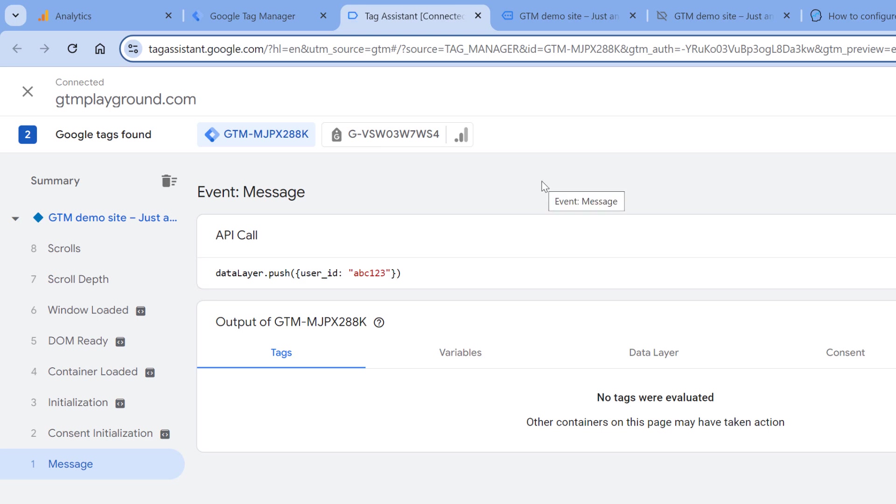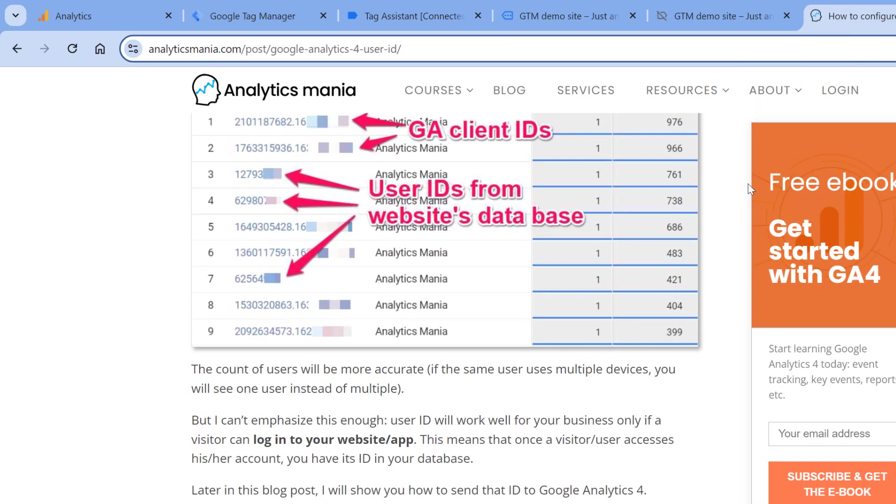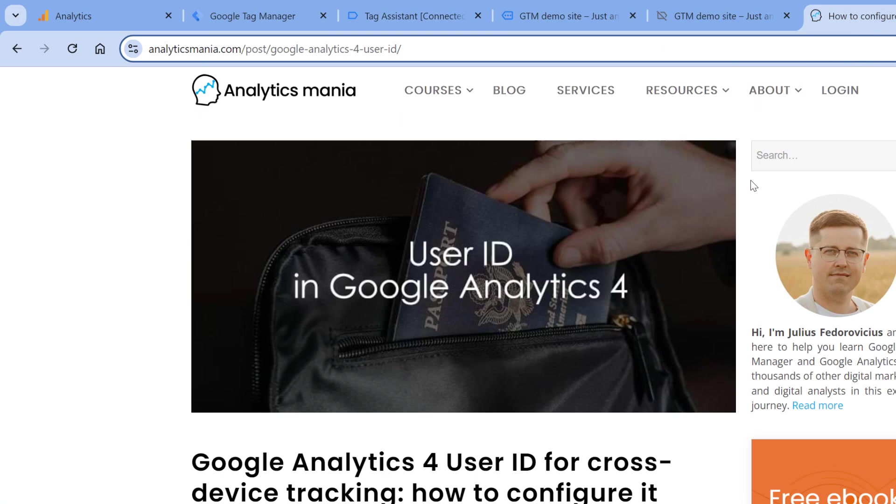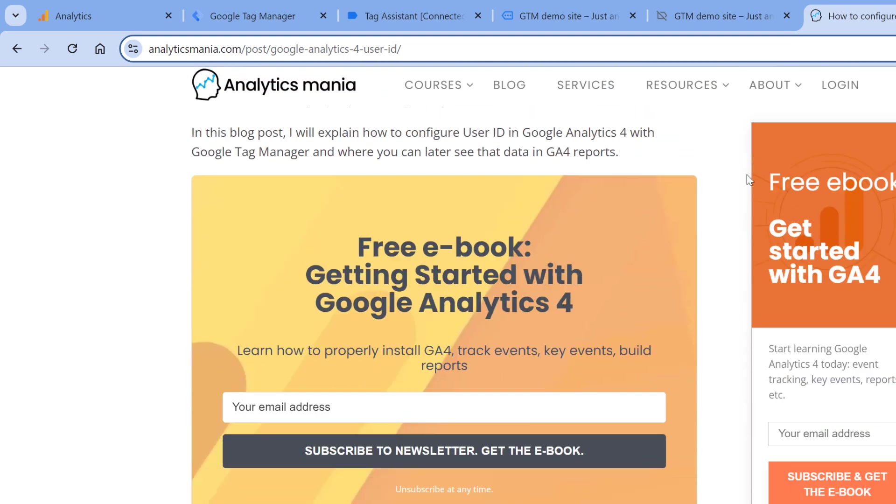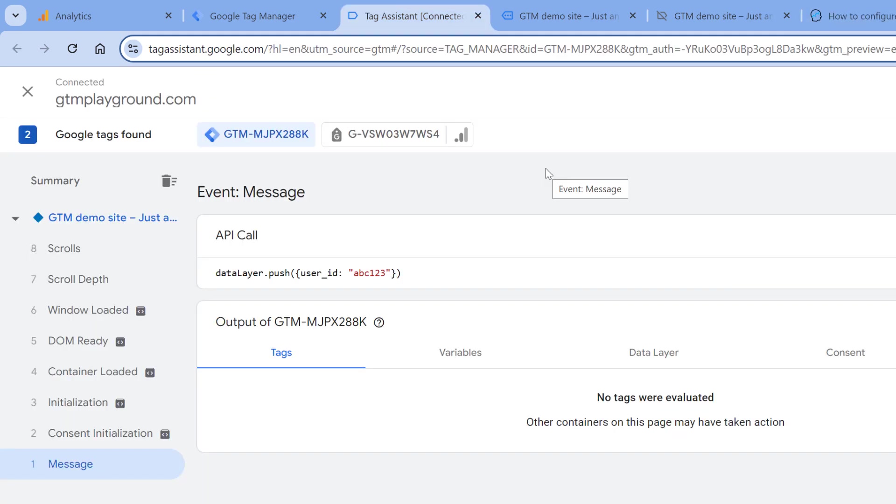If there is no developer or maybe the data layer option is not an option for you, then take a look at my blog post. I will post a link to it below the video. And here I also mentioned several other methods how to get the user ID if that is possible. But in my case, I will be working with the data layer push.